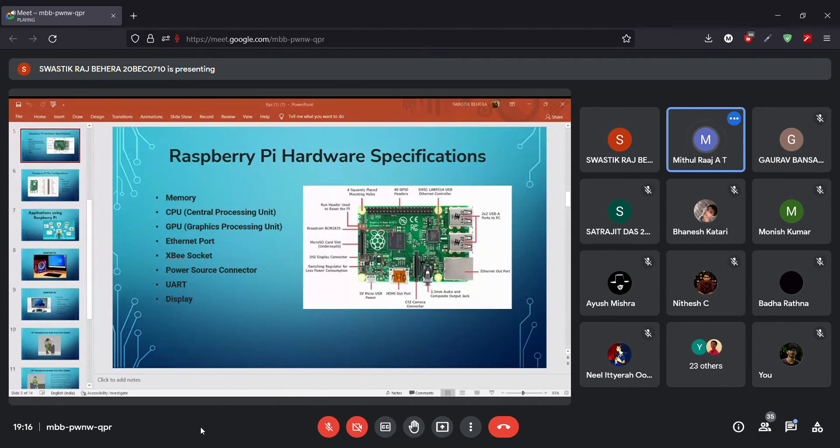Since we cannot show the hardware in online mode, we will use Proteus — a simulator-based software used to simulate various types of electronic circuits using microcontrollers. We'll be using Proteus for simulating the Raspberry Pi project.